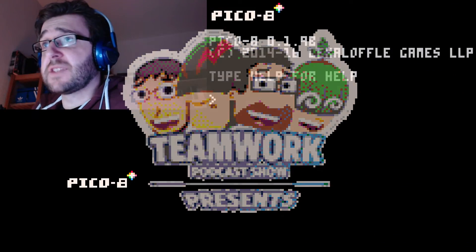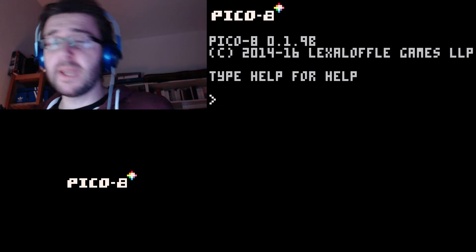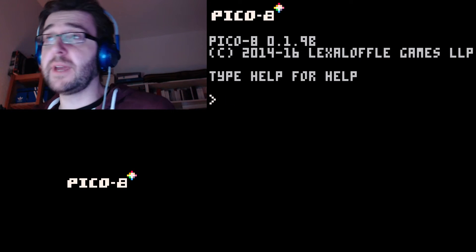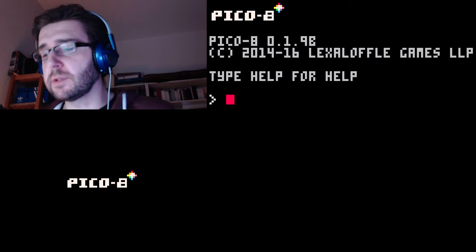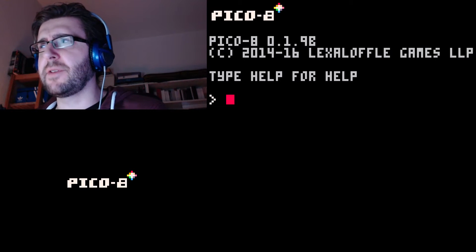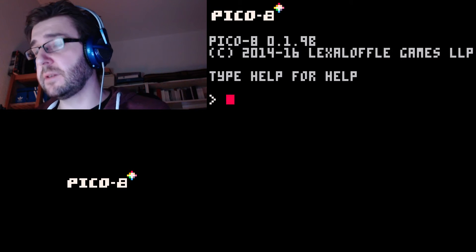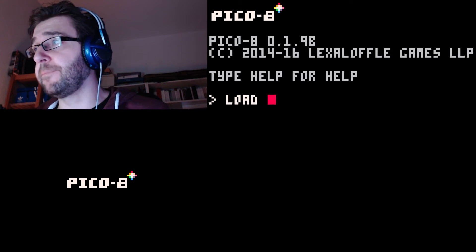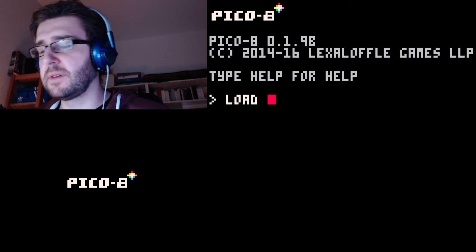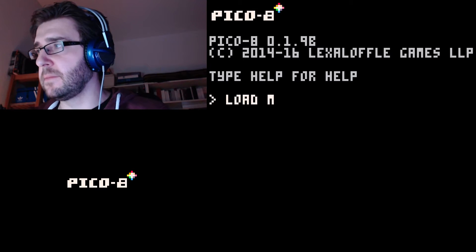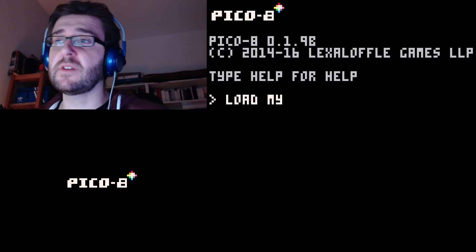Hi everybody, here's Christian from Team Orcast. Welcome to our series on how to make games with PICO-8. We are going to make Breakout, or Arkanoid. This is part number three. Last time around we learned how to make variables and functions — very basic stuff. Today we are going to continue with this kind of stuff.